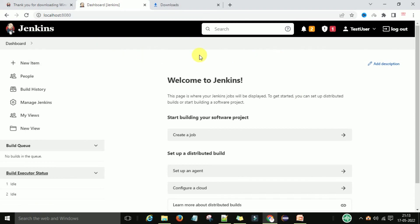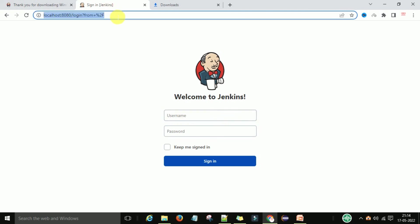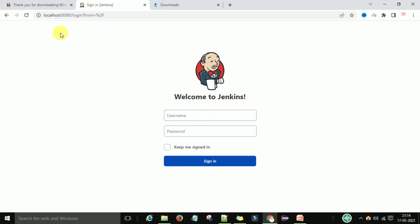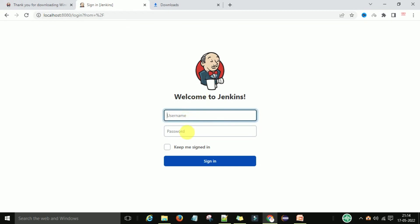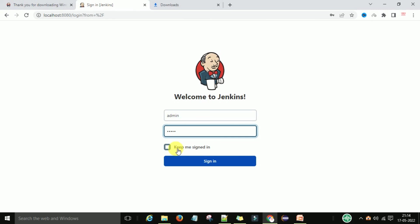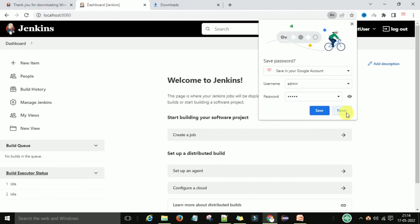You can now log out from Jenkins. The next time you log in, it will ask for your username and password. Enter the username you provided during installation along with the password, check 'Keep me signed in,' and you will be logged in and get the Jenkins dashboard.